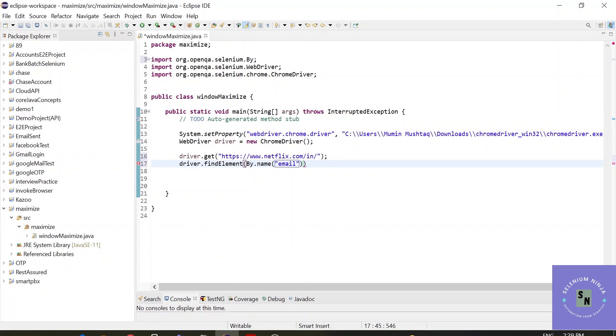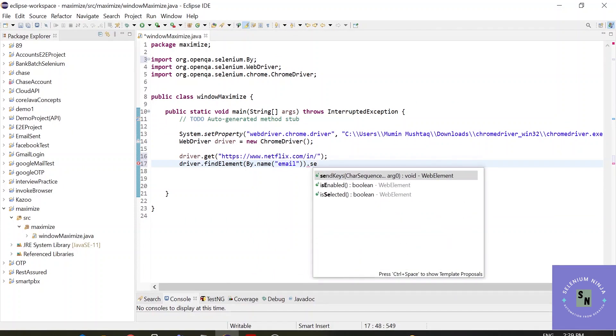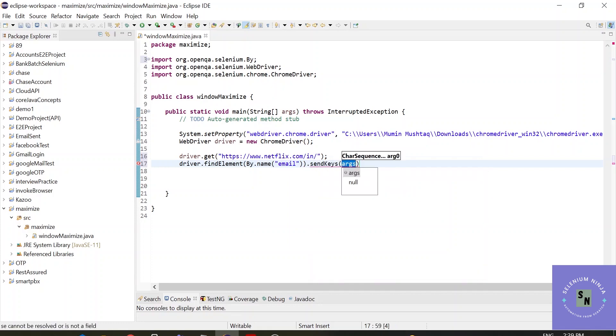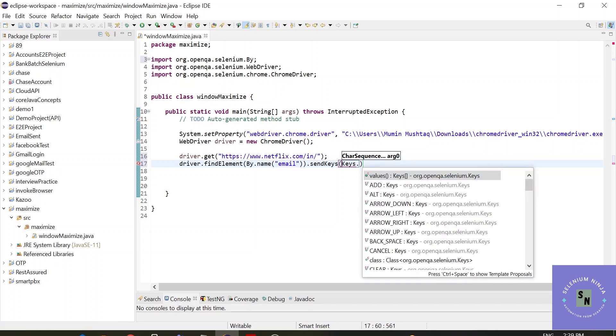Dot sendKeys, because we are sending text. Now we have to use one enum called Keys. Basically, the enum is like a class having attributes and methods, but we cannot use them to create objects and they don't extend other classes. Type Keys dot. Now you can see all the options. To enter the data in caps lock, we need to press shift.